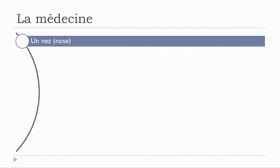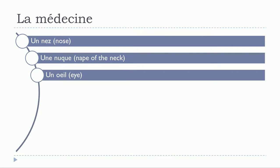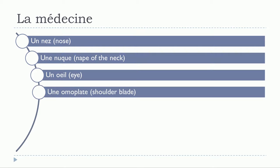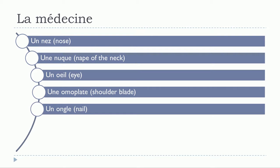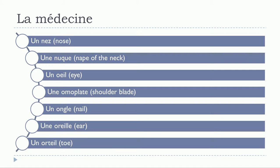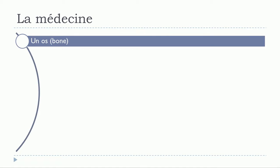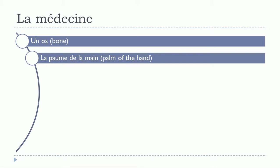Un nez, une nuque, un oeil, une omoplate, un ongle, une oreille, un orteil, un os, la paume de la main.